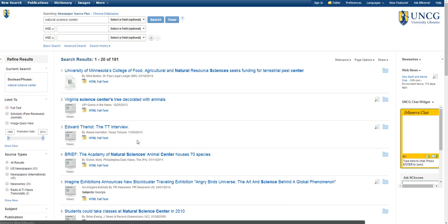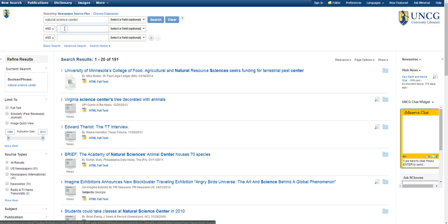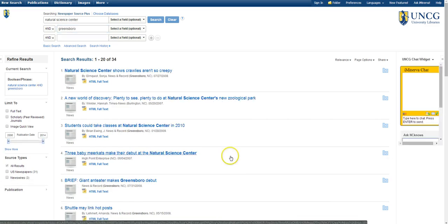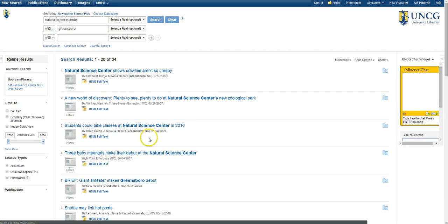Since Natural Science Center is a pretty common term and is obviously not getting me local results, let's add Greensboro to the second search box. This search gives me 34 articles from Greensboro, Burlington, and High Point papers, which may be useful sources for me.